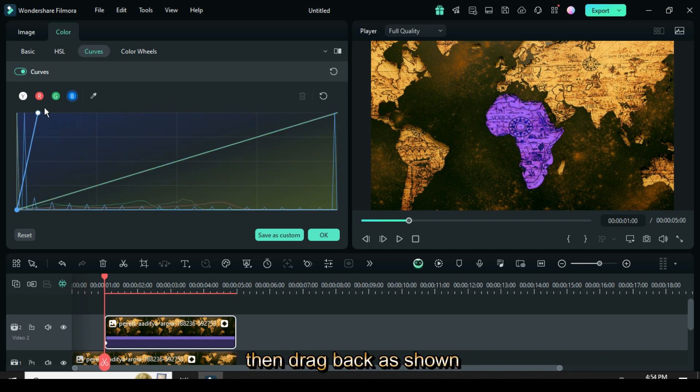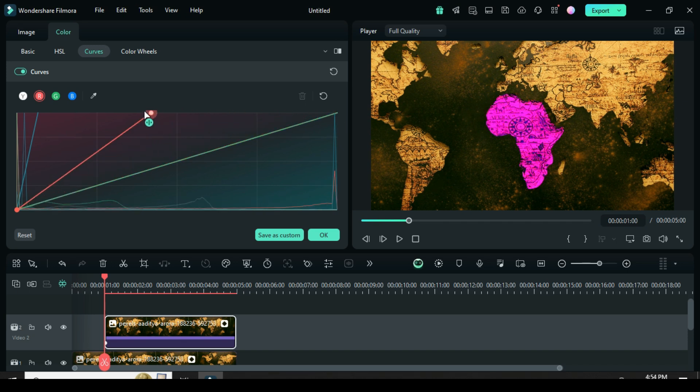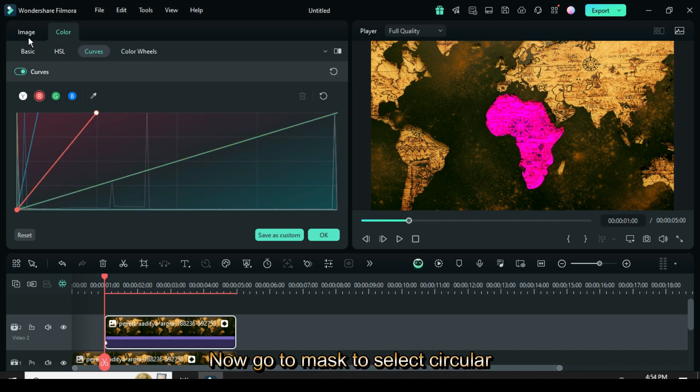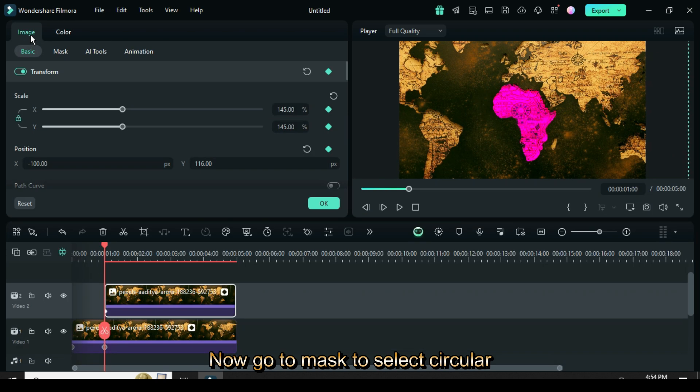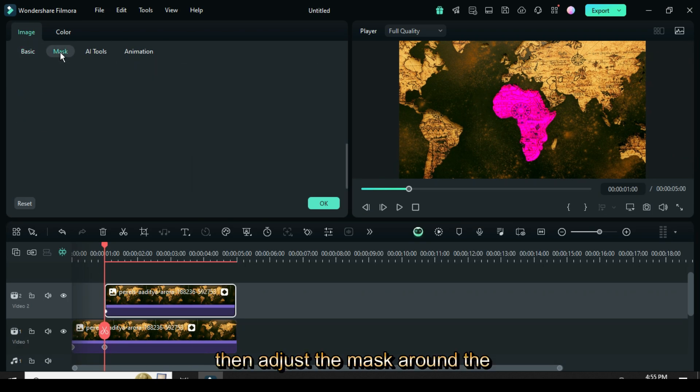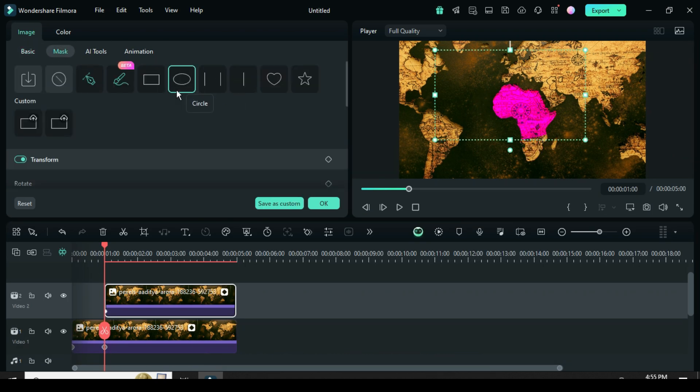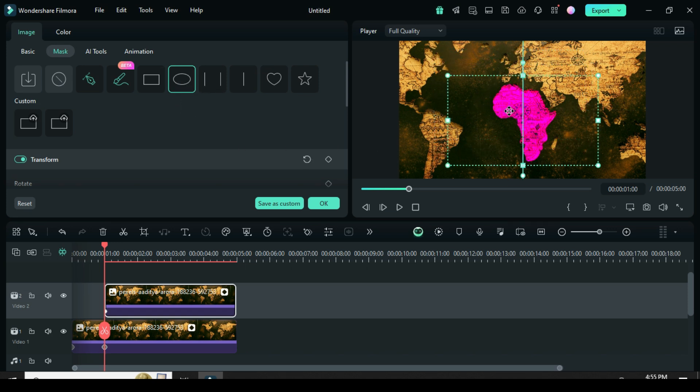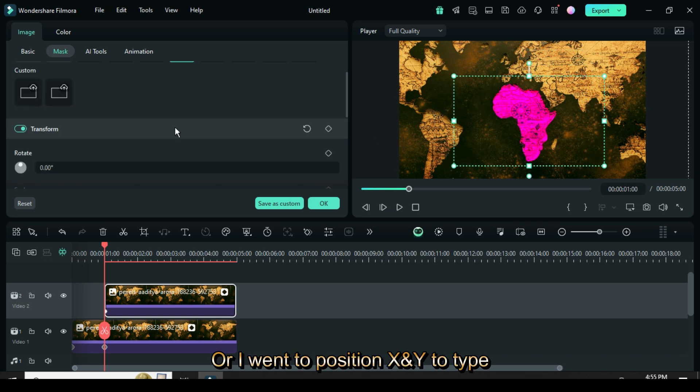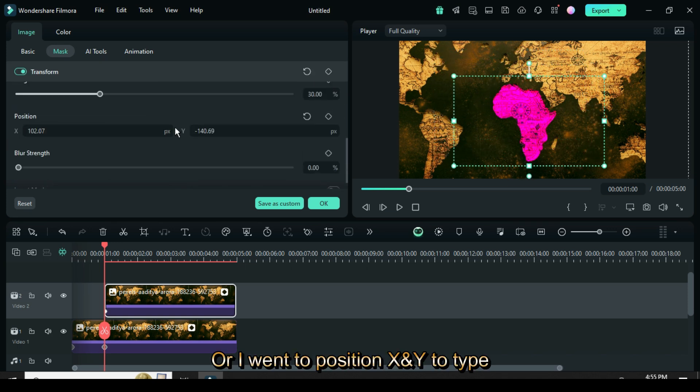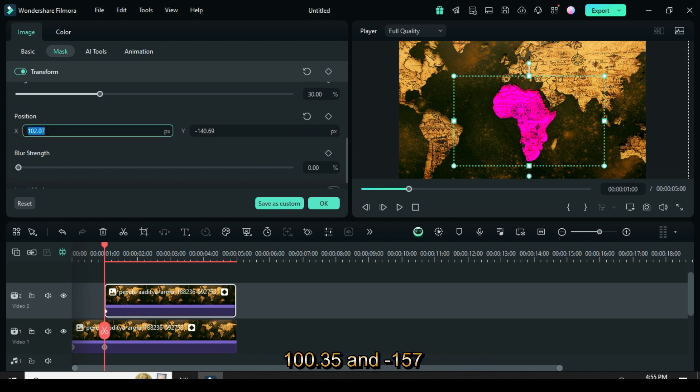Now go to mask to select circular mask, then adjust the mask around the map on the screen. I went to position X and Y to type 100.35 and minus 157 as shown.